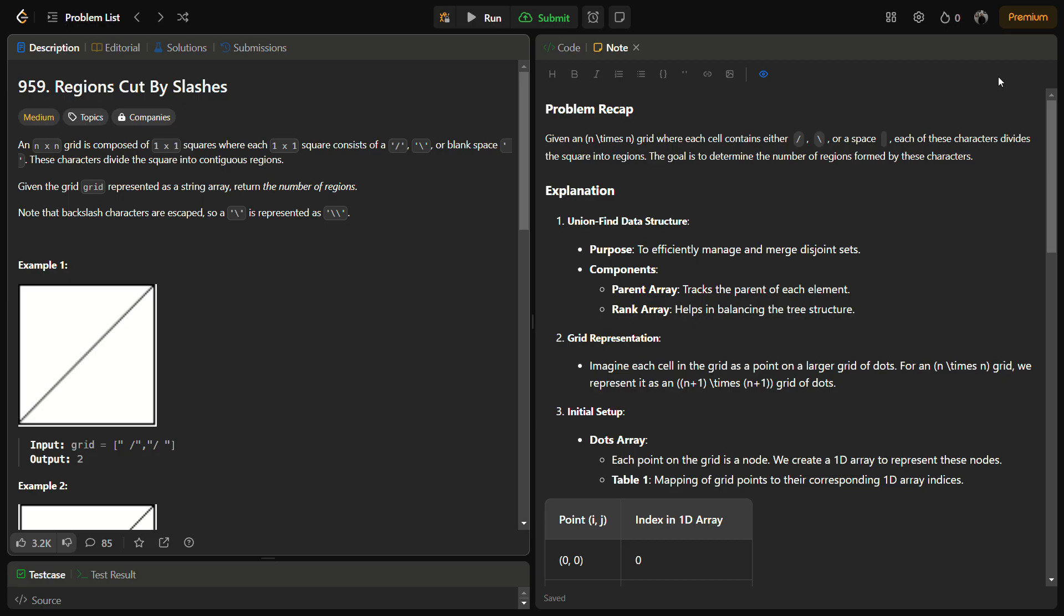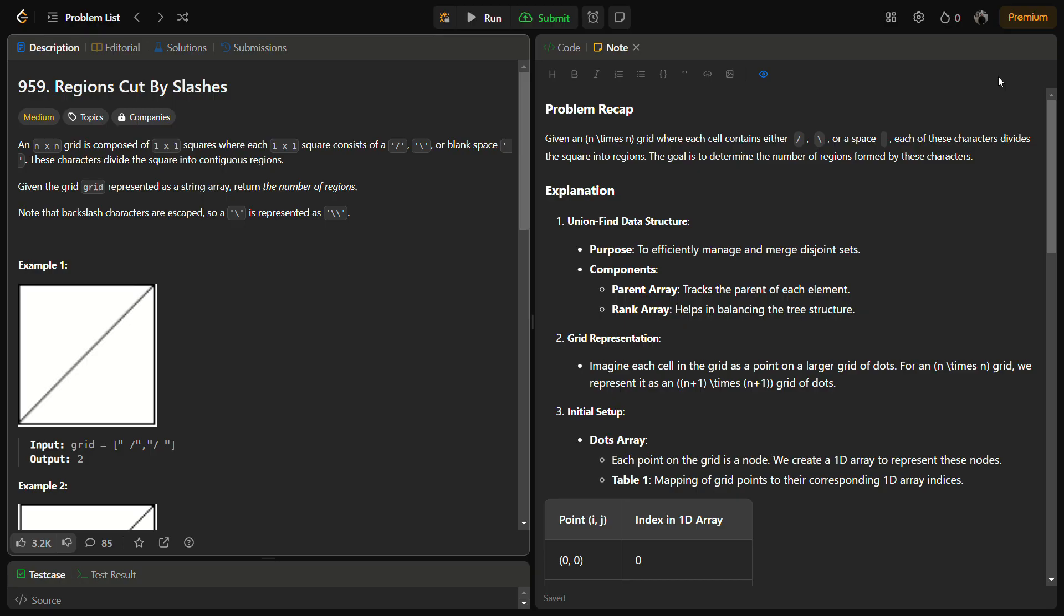In the given problem we have an n cross n grid which is composed of 1 cross 1 squares where each 1 cross 1 square consists of either a forward slash, a backward slash, or a blank space. These characters can divide the square into contiguous regions. We have to note that backslash characters are escaped as double backslash, so they are represented as double backslash as well.